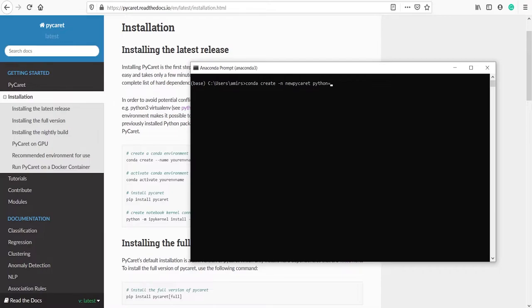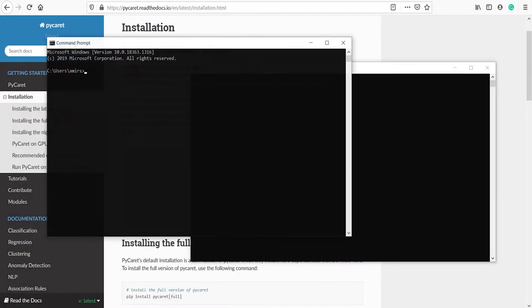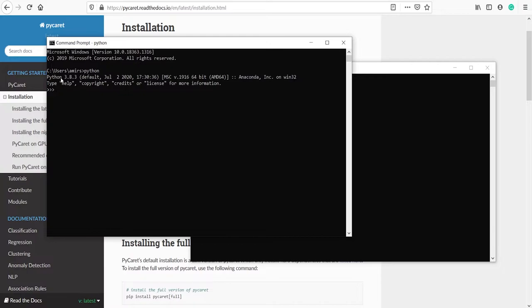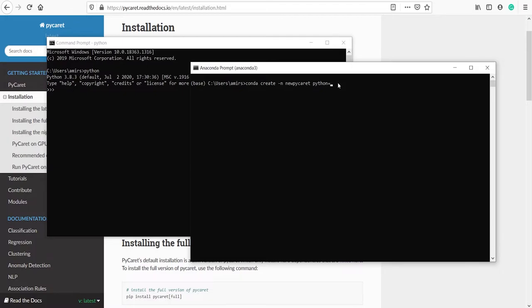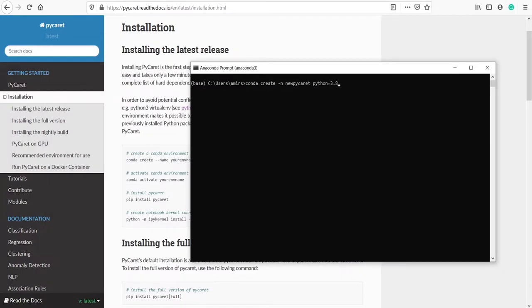My Python version is 3.8 and you can check your Python version by opening a command prompt. Go to Windows, type cmd, and in cmd type python. You can see that my version is 3.8, so here I will type python=3.8. Check your version and type that version here. I will close this command prompt and then press Enter.